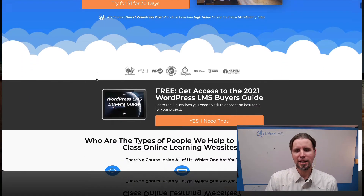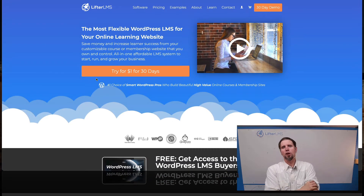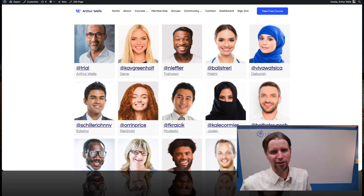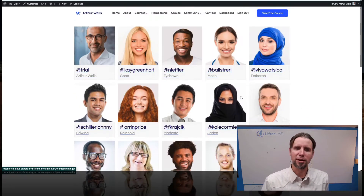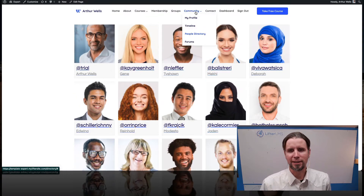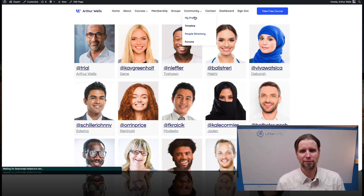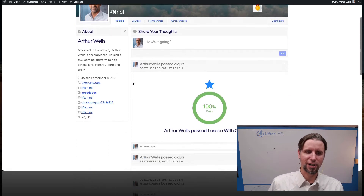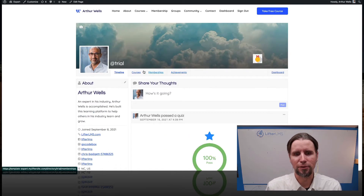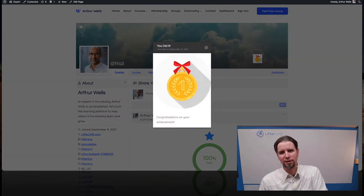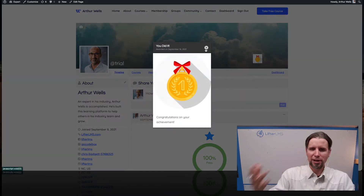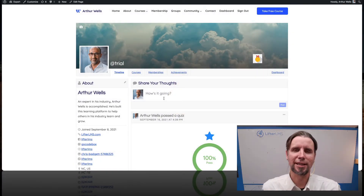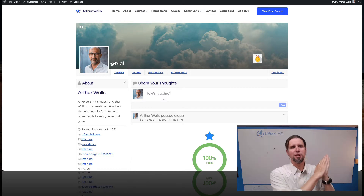I'm the CEO and co-founder of LifterLMS. LifterLMS is an all-in-one learning management system for WordPress. It also includes a social learning add-on which allows you to build a Facebook-like community on your website. Here we're looking at the member directory and we can go into individual profiles. There's a timeline view where students can talk to each other, set up their profiles, and navigate the website.